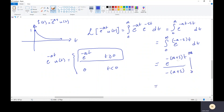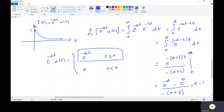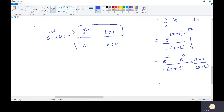Evaluating at infinity and 0: e^(−∞) = 0 minus e^0 = 1, divided by −(a+s), which equals 0 − 1 over −(a+s) = 1/(a+s). So the Laplace Transform of e^(−at)·u(t) is equal to 1/(s+a).